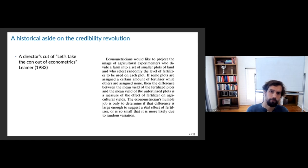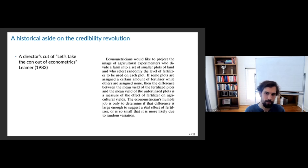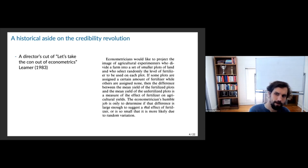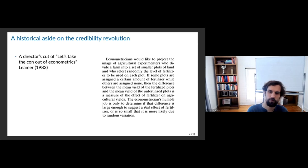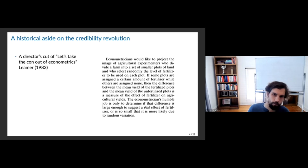Leamer describes what econometricians would like us to think is going on: they'd like to project the image of agricultural experimenters who divide a farm into smaller plots and randomly assign fertilizer to each. The difference between mean yield of fertilized versus unfertilized plots measures the effect of fertilizer on yields. The econometrician's humble job is only to determine if that difference is large enough to suggest a real effect or is likely due to random variation.